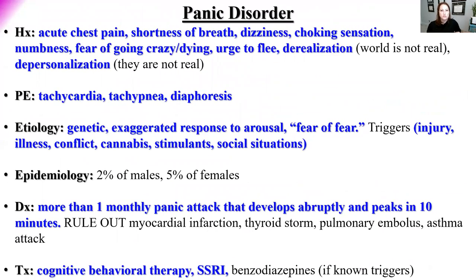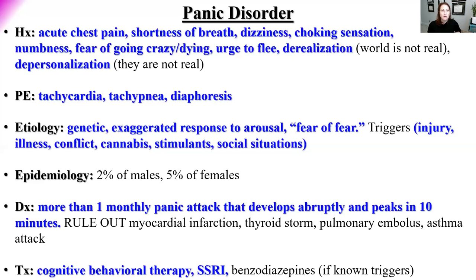Panic disorder is a genetically correlated disorder in which the patient experiences panic attacks — an exaggerated response to fear, essentially a fear of fear. Triggers include injury, illness, conflict or stress, cannabis or stimulants, and social situations. During a panic attack, patients describe chest pain, shortness of breath, dizziness, feeling like they're choking, numbness around the mouth or hands, and fear that they are going crazy or going to die.